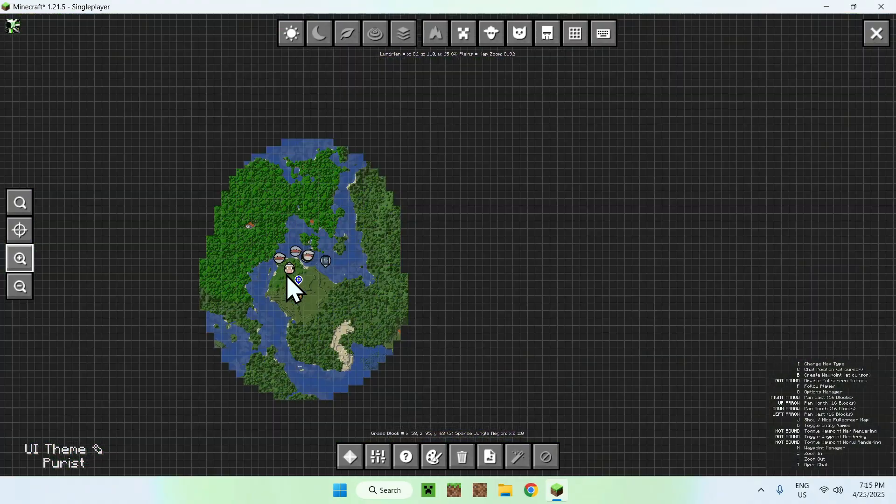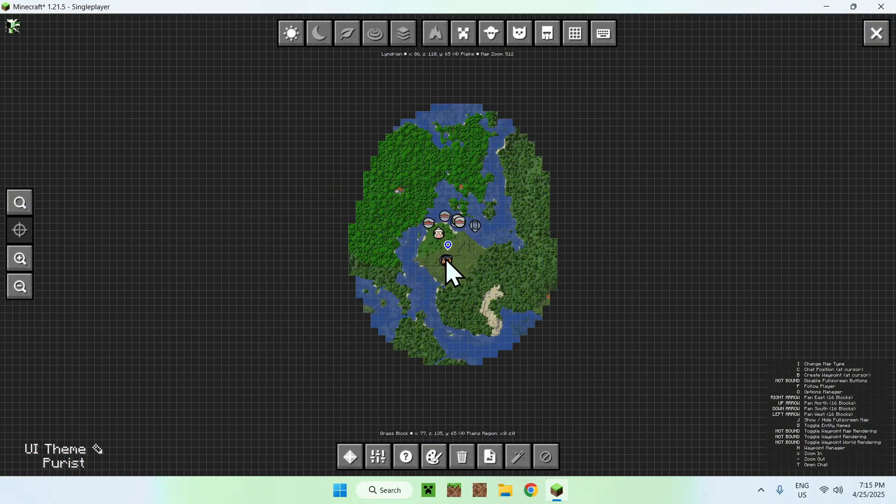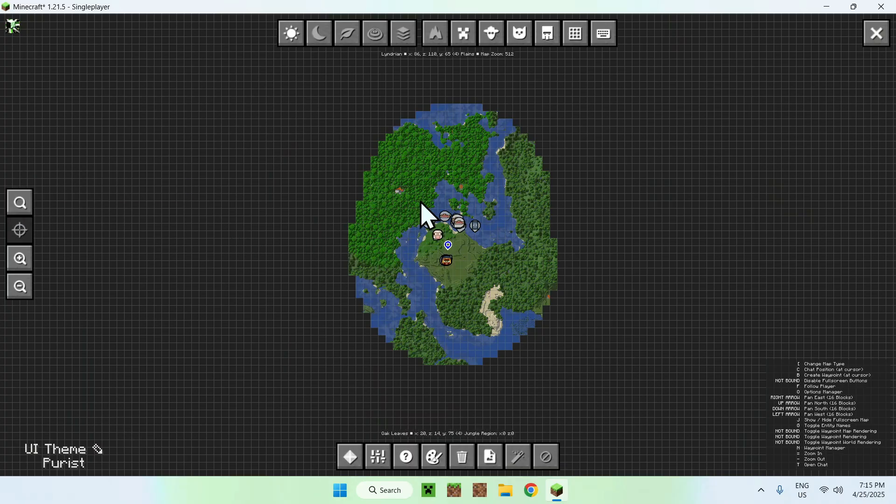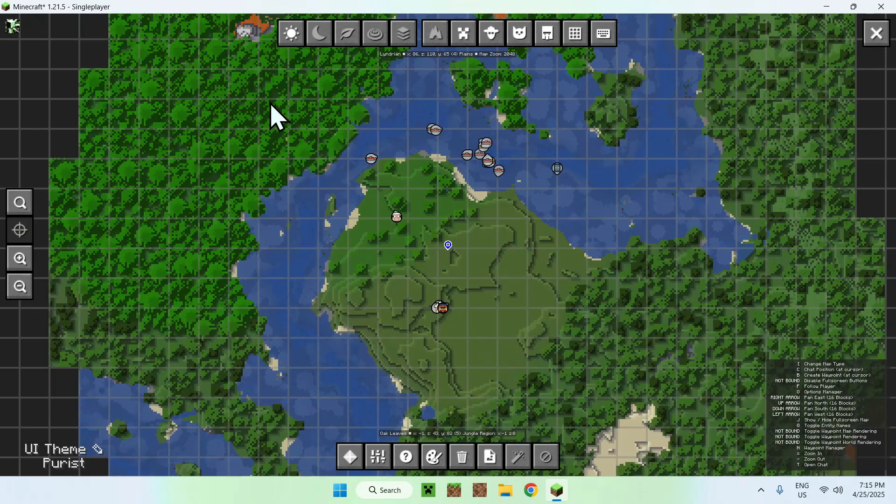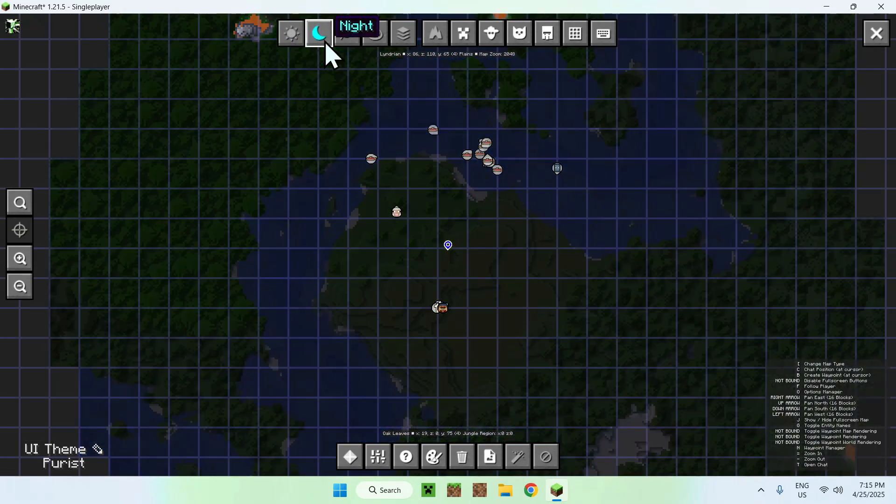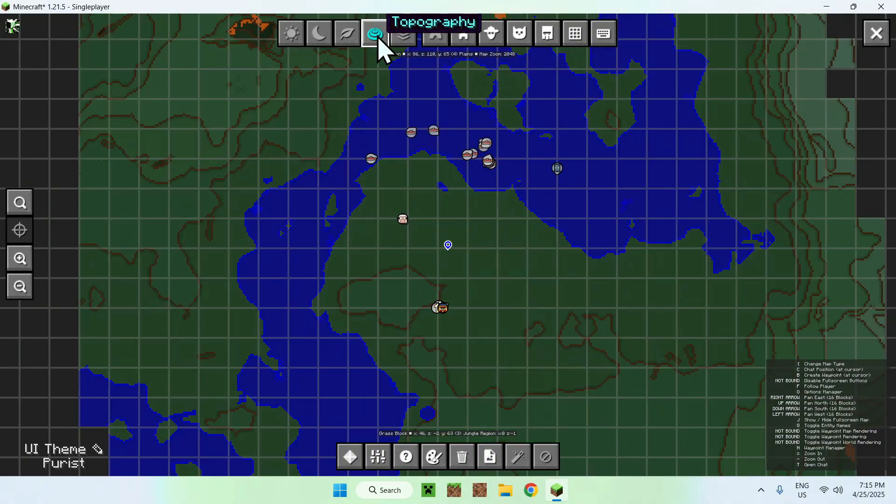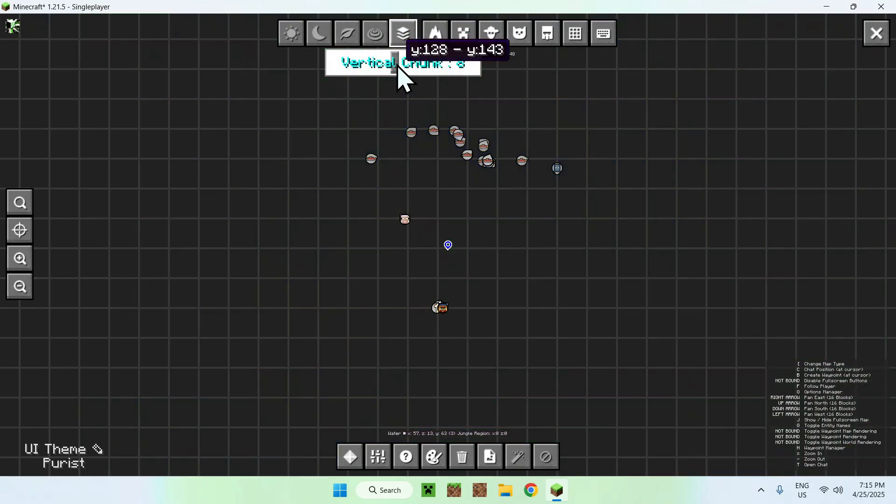Here you have 'follow' for the player, and you can do 'location find' if you want to find a location. We have different biomes that we can change. We can change the time of day - here we have day, night, biome view, topography which shows height, and here we have caves.